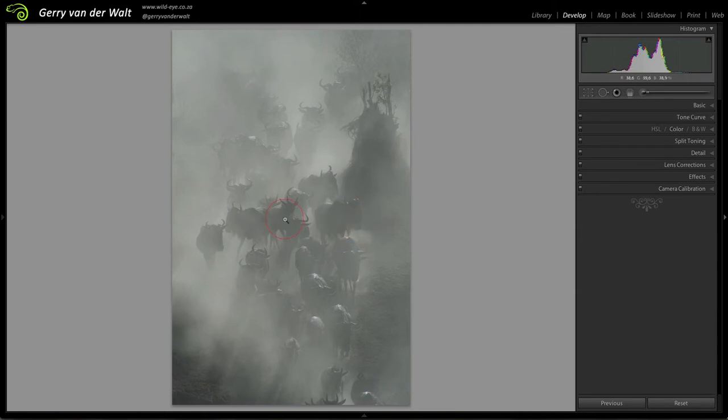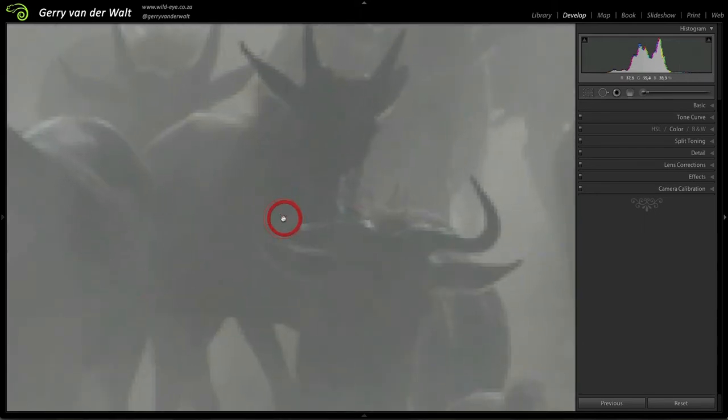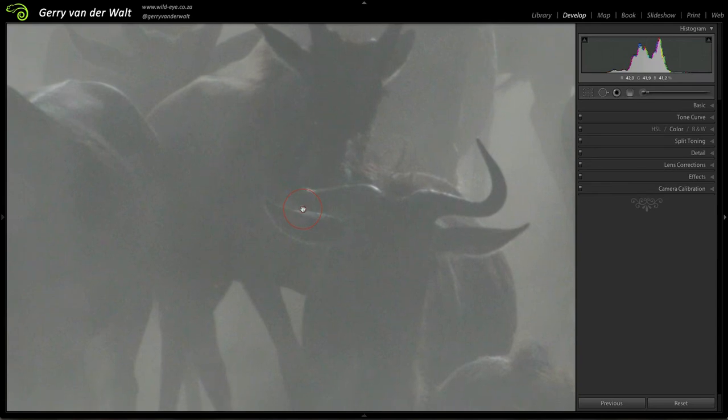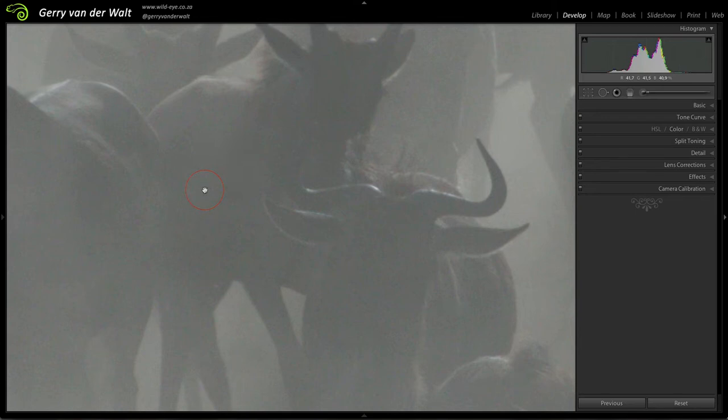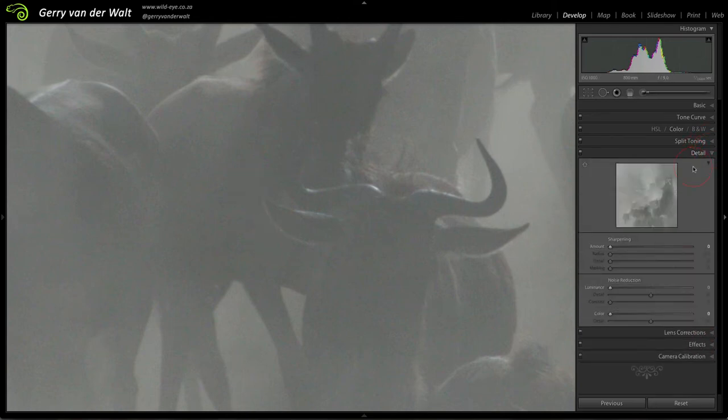It's when we zoom in close that you start seeing these blotchy areas. You can see red, green and blue dots, and it looks almost grainy. That is digital noise and that starts showing up in your images at higher ISO levels.